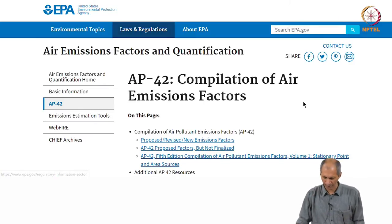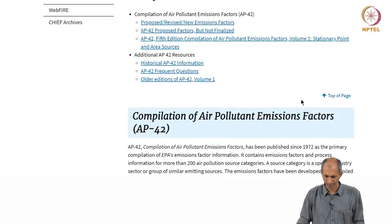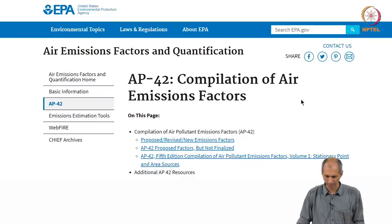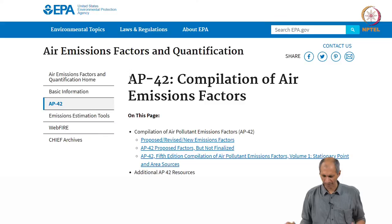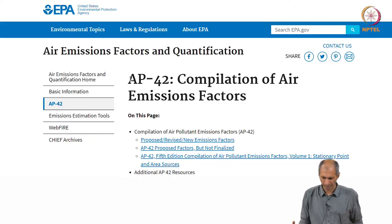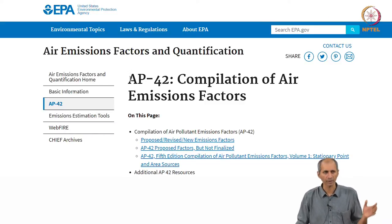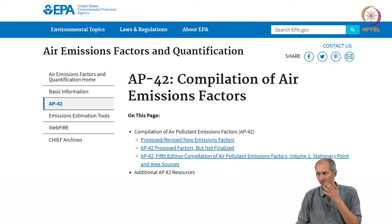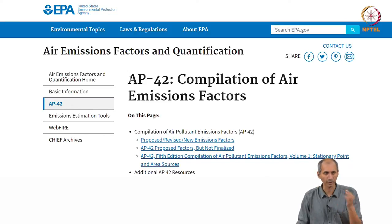The source for emission factors is a large compilation by the US EPA called AP 42. This is a compilation of one set of emission factors, but people are always deriving and measuring emission factors for various things.